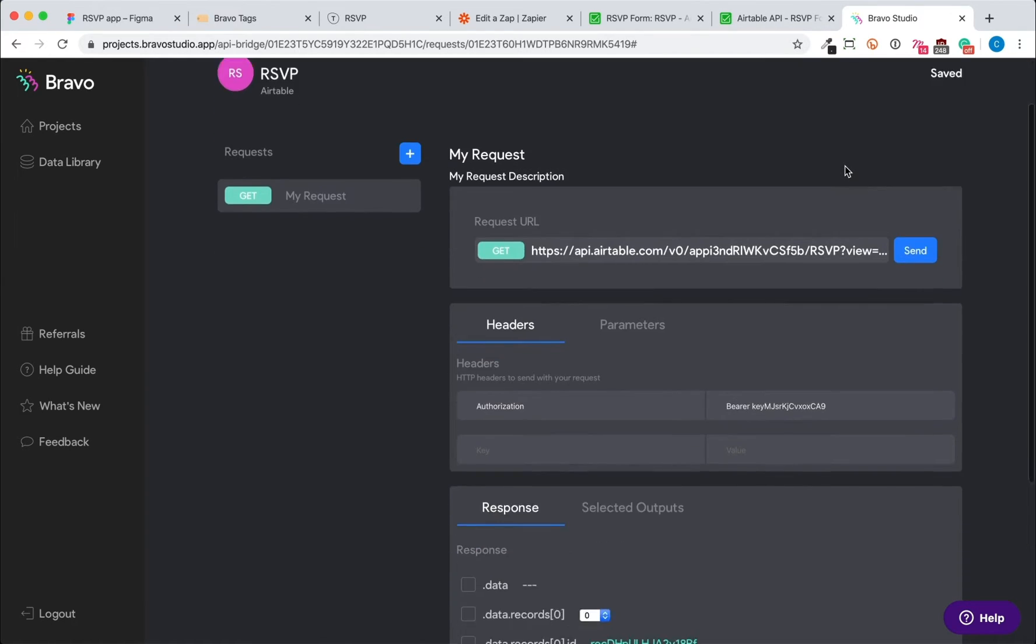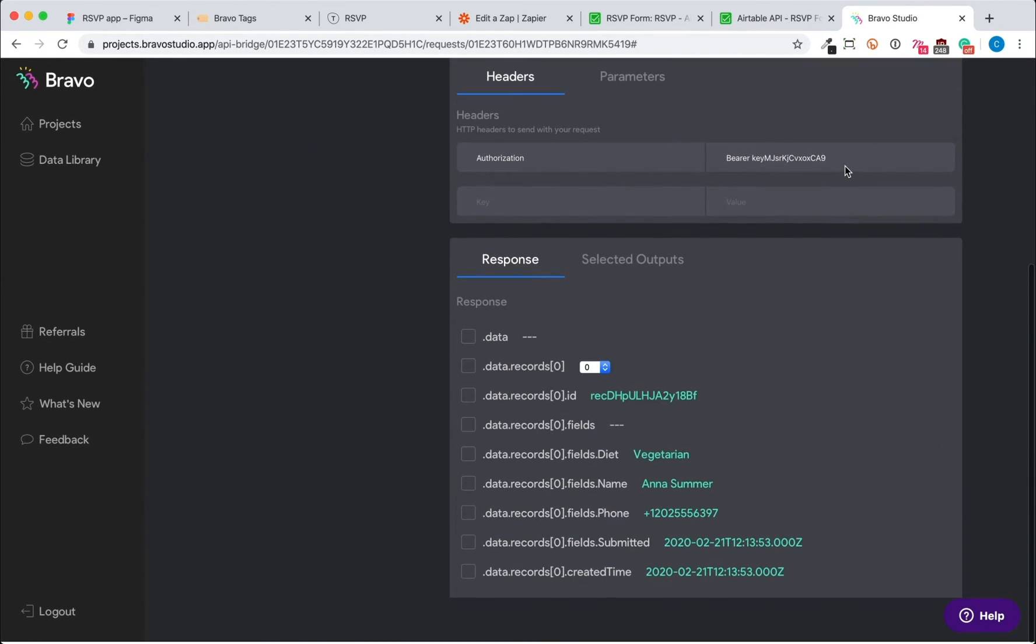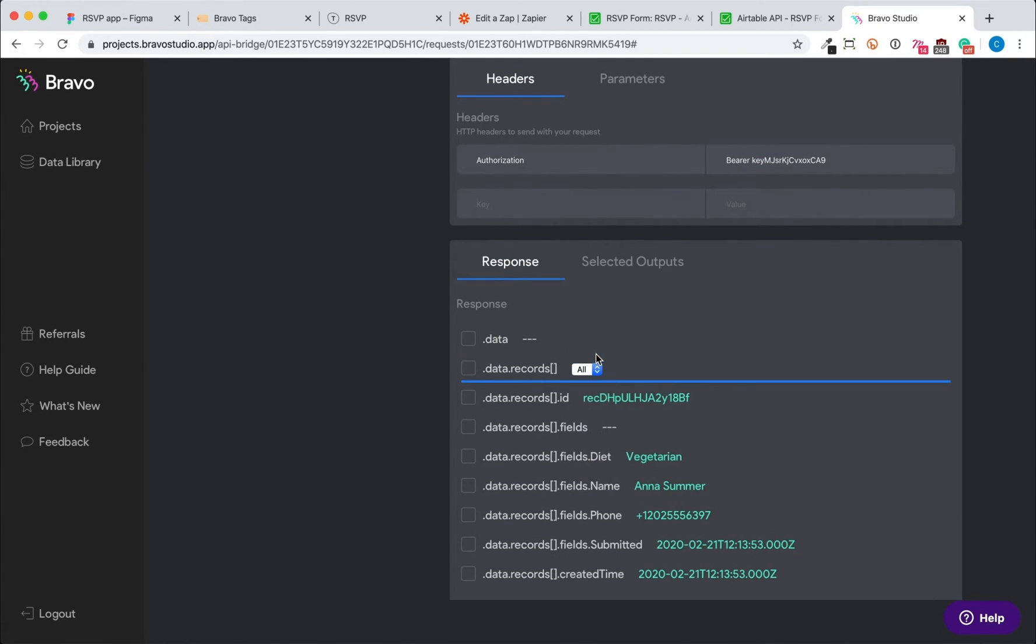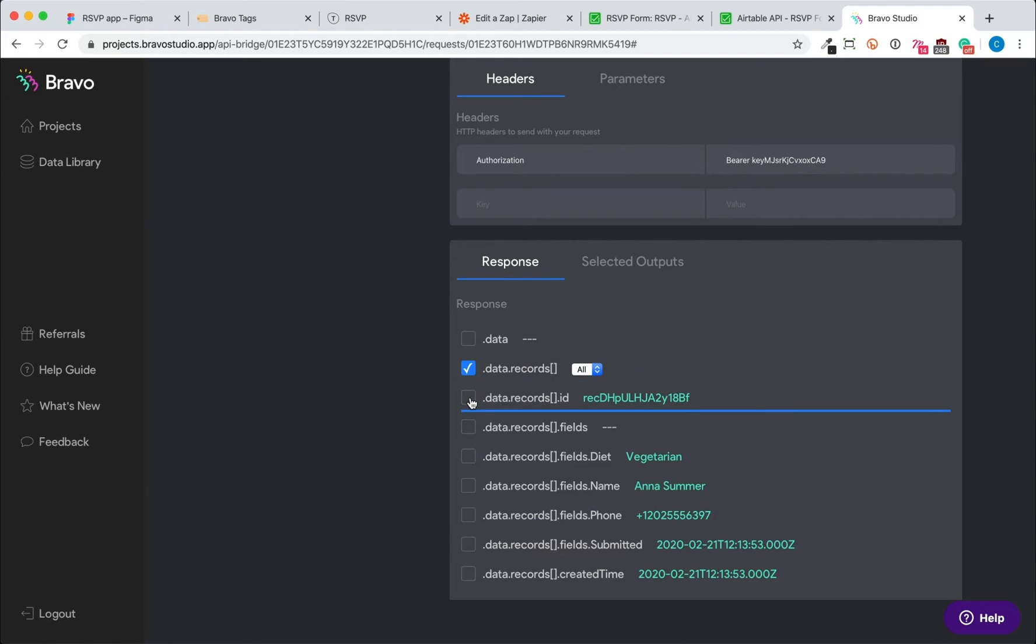And now we have all the data from this Airtable. Now we'll select the data records that we want to be binded to our app design.